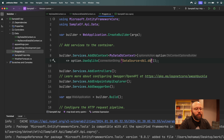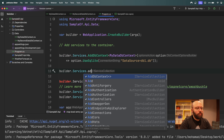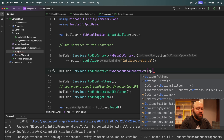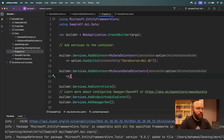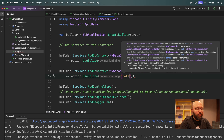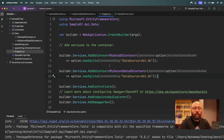For the second one, we add `builder.Services.AddDbContext<MySecondDataDbContext>`, specify the options again, and set the connection string as `Data Source=db2.db`. Once we have this, we've fully configured both DbContexts and our application knows there are two DbContexts to utilize.